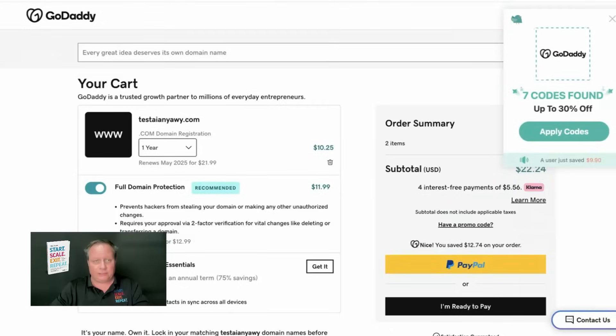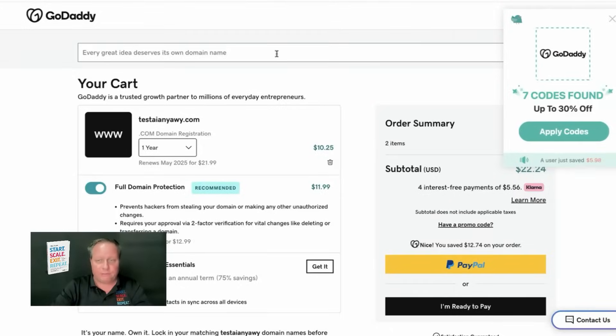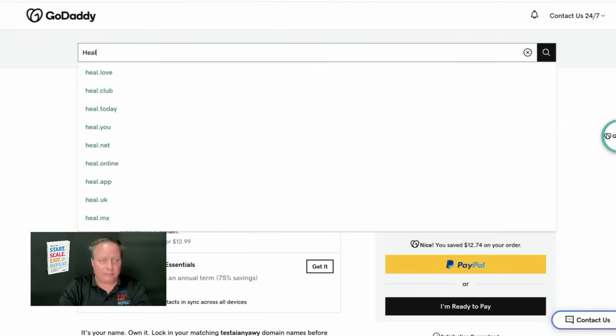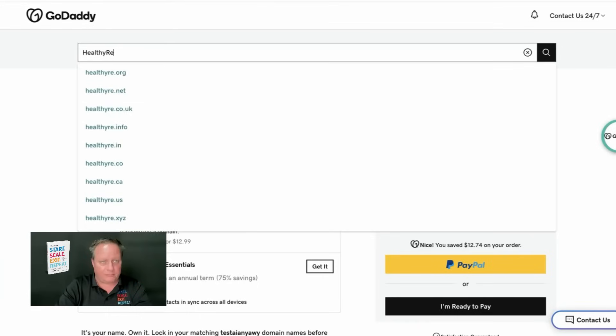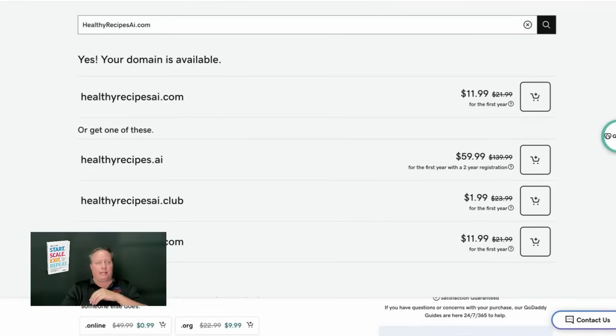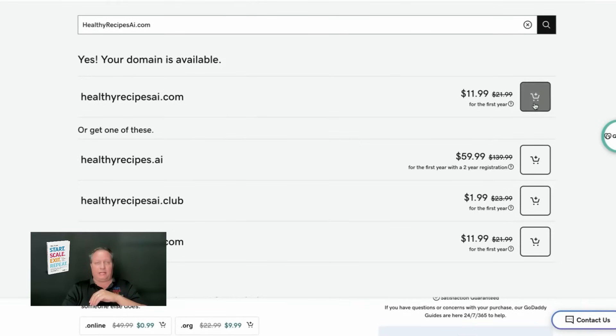What's interesting is there still are a lot of great domains available on the marketplace. I couldn't believe it. Just preparing this video, I looked up HealthyRecipesAI.com. And you would just be surprised at how many domains are available. And you can see, yes, your domain is available at HealthyRecipes.com for $11.99.